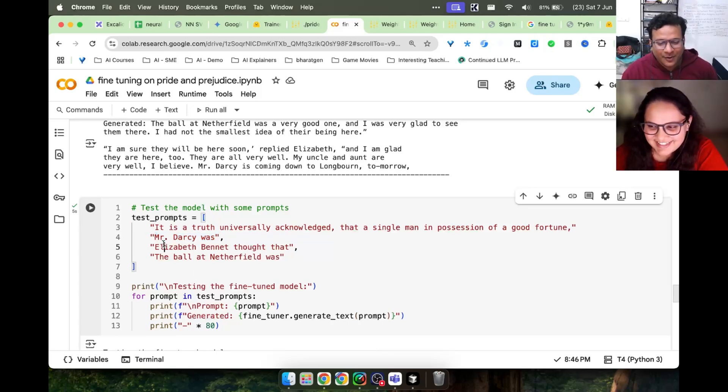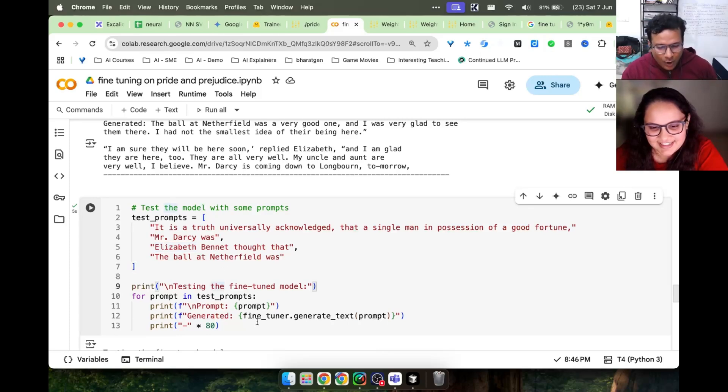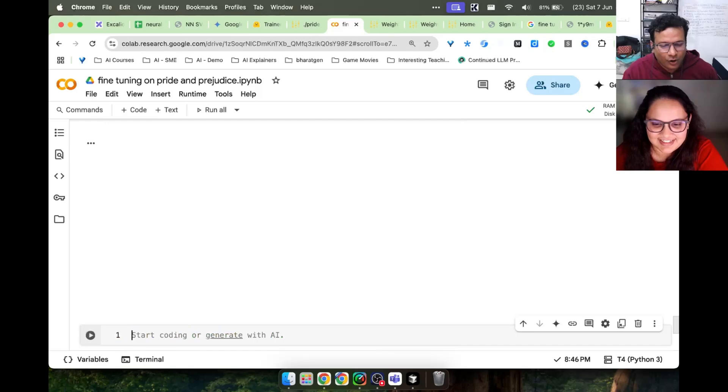Elizabeth Bennett thought that, blah blah blah. We'll give this model, we'll ask it to generate next word at a time and we will see what the output comes.